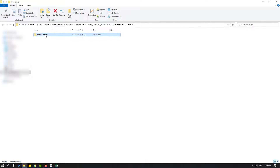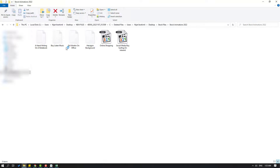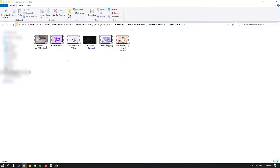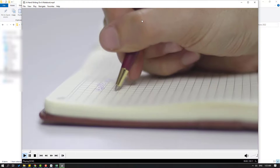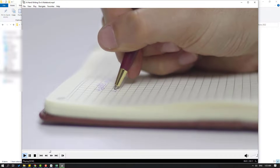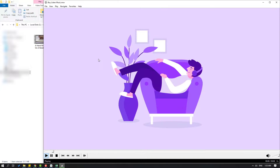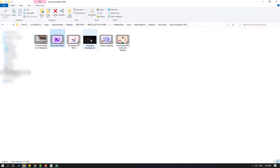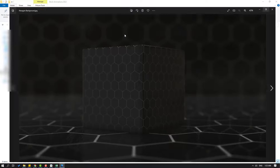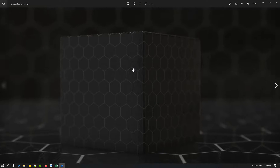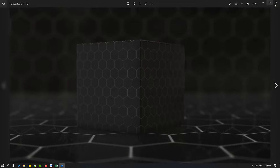The path is: desktop > stock files > stock animation. My files are here. Let's open one — this is my image file. Very good, very nice, the recovery worked!